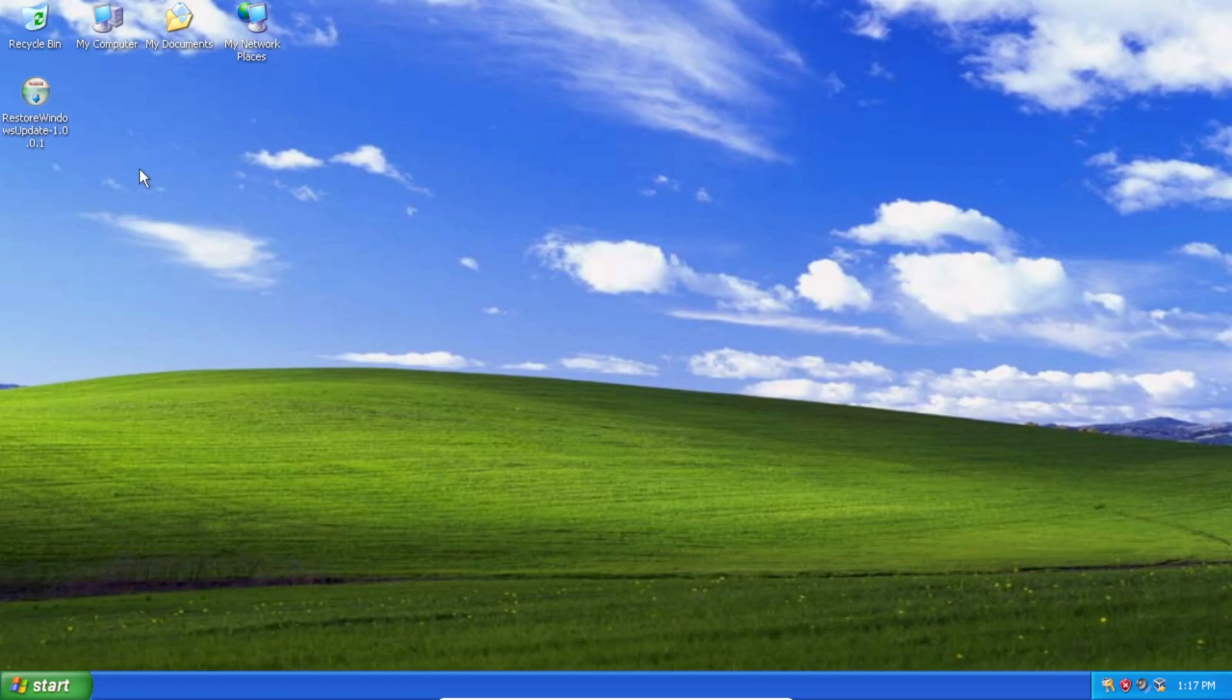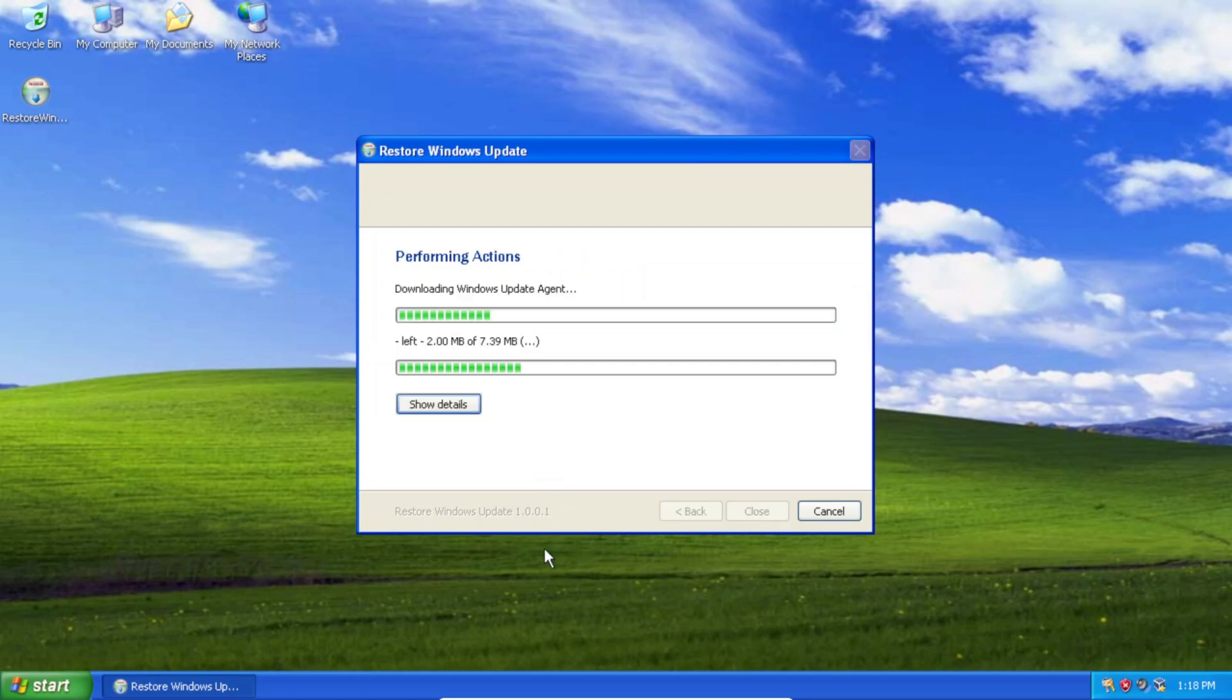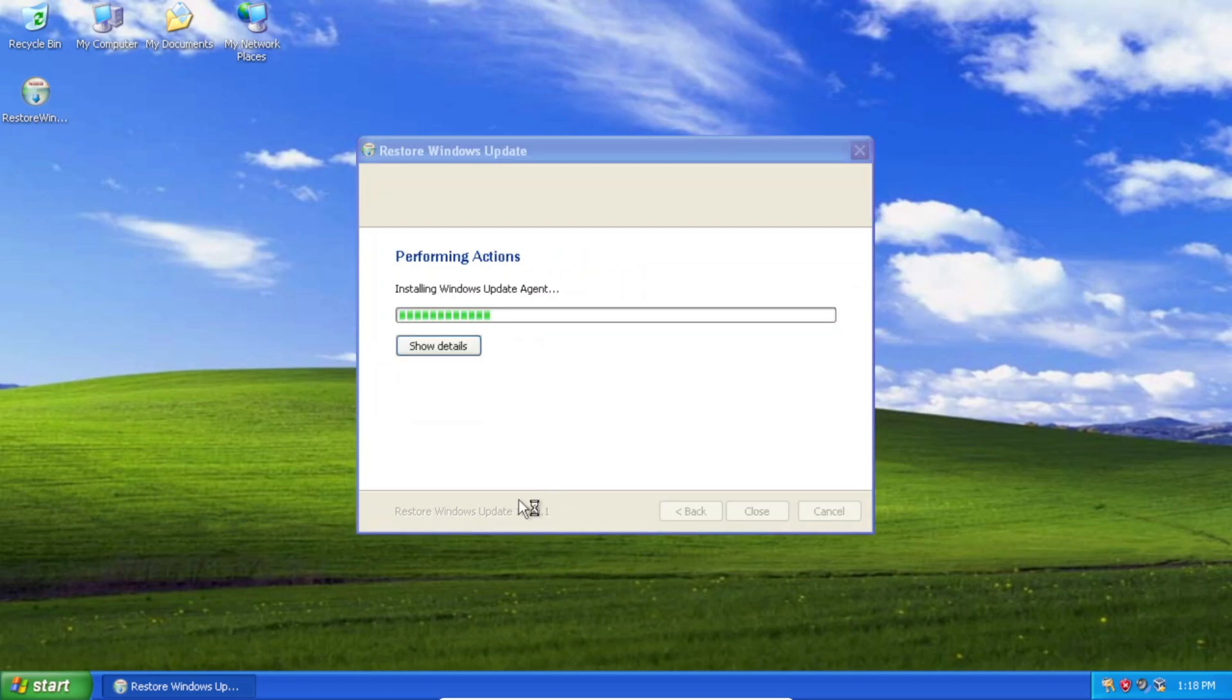So all you need to do is download this file here and I'll have it linked in the description below. And after you've downloaded it, just open it and you'll have a screen that looks like this. Just click Install and it'll begin performing all the patches to restore access to Windows Update V6.